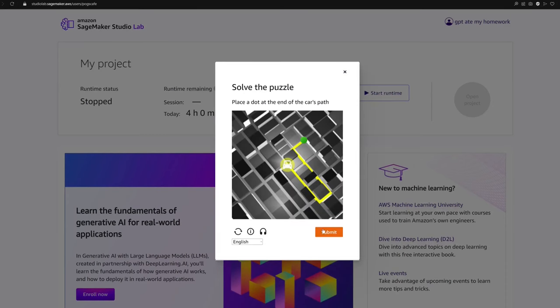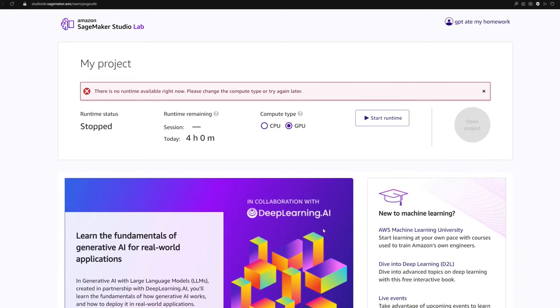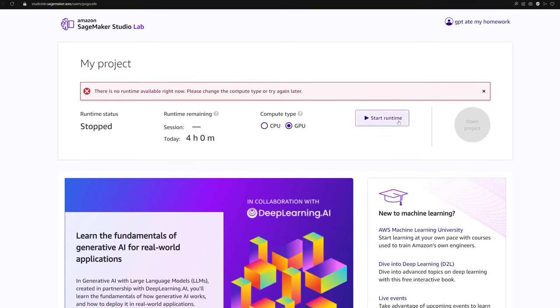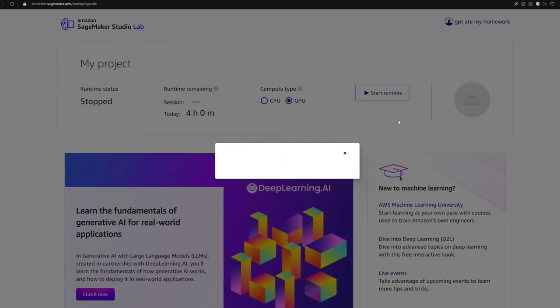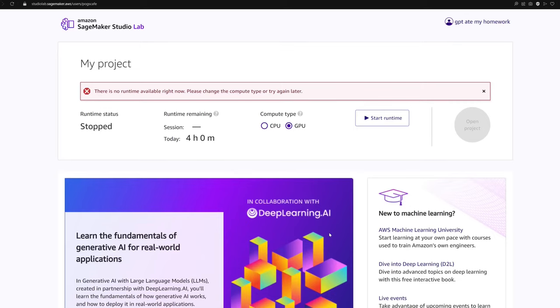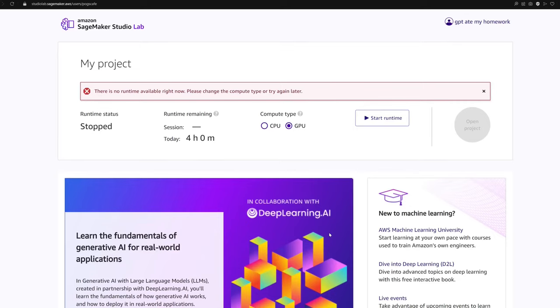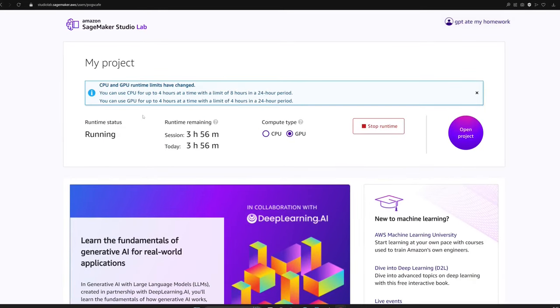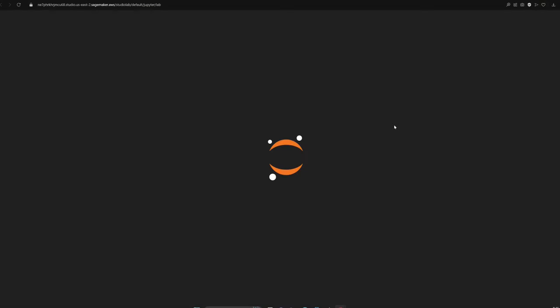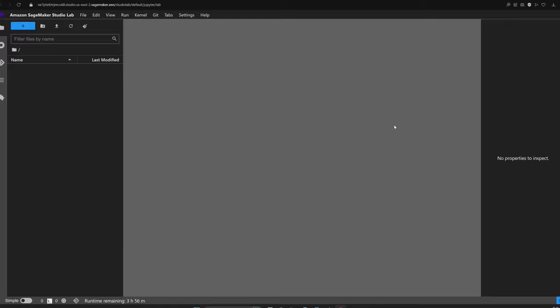Once your account is up and running, you're in for a treat. You get access to a GPU runtime that you can use for up to four hours a day, at least at the time this video was made. Now here's obstacle number two: GPUs might not always be available when you're trying to log in, so you might need to give it a few tries and keep your fingers crossed for that sweet GPU runtime to become available.